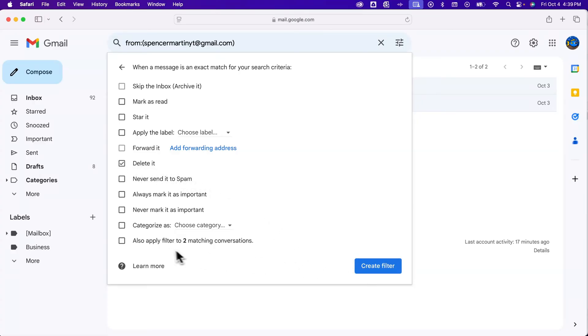Also, if you have any emails currently that you want to delete, you can check mark this to apply the filter to any matching conversations that are already existing.